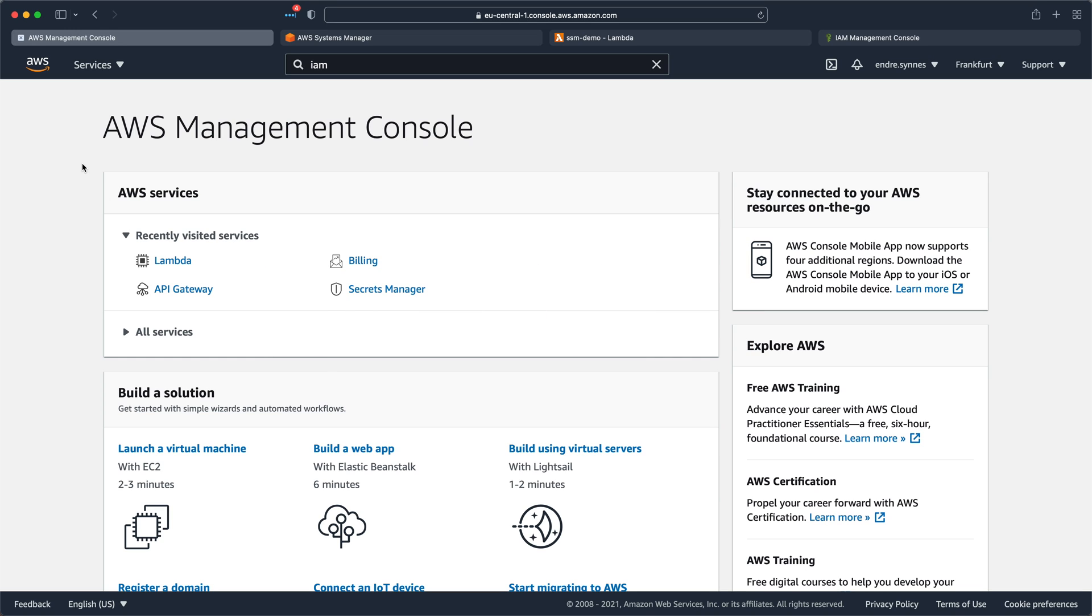So first, some general information about AWS Parameter Store. As the name hints, it's a service where you can store configuration data that your application can access whenever needed.